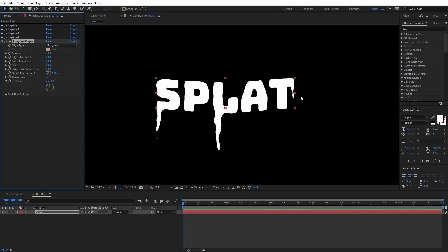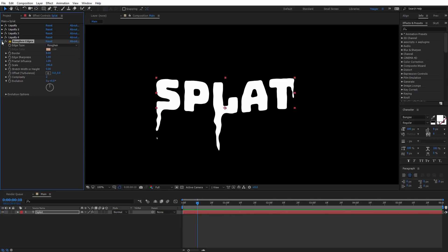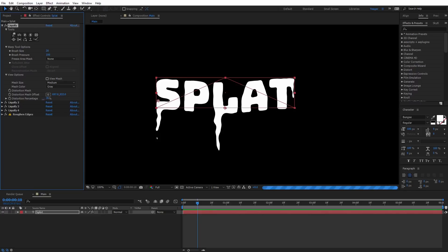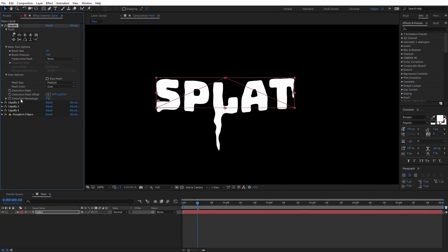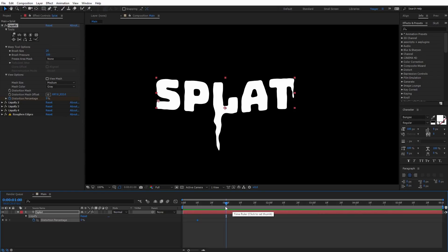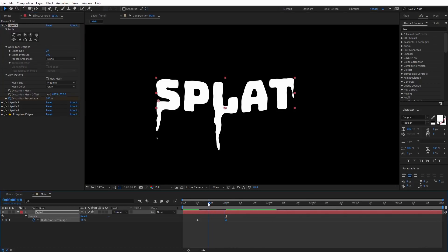Now I need to animate the various drips. I'll set the current time indicator to about the 10-frame marker to leave a little room before the dripping starts. I'll select the first Liquify effect and animate using the distortion percentage. If I drag it, you can see it pulls the drip up at zero and back down at 100%. I'll set the distortion percentage to zero, click the stopwatch to create a keyframe, then hit U on the keyboard to see it. I'll move to about the one-second marker and set the percentage to 100%.